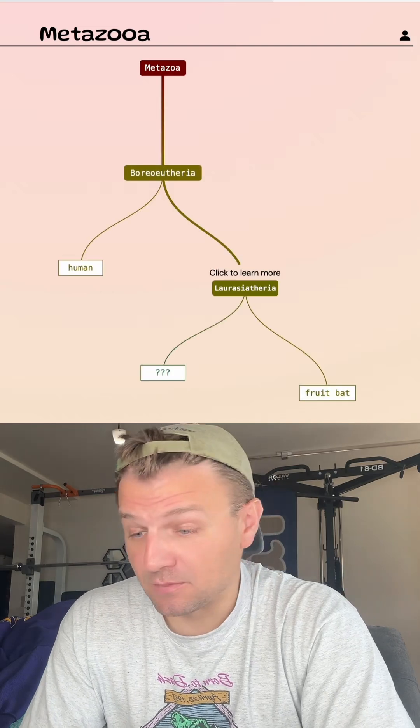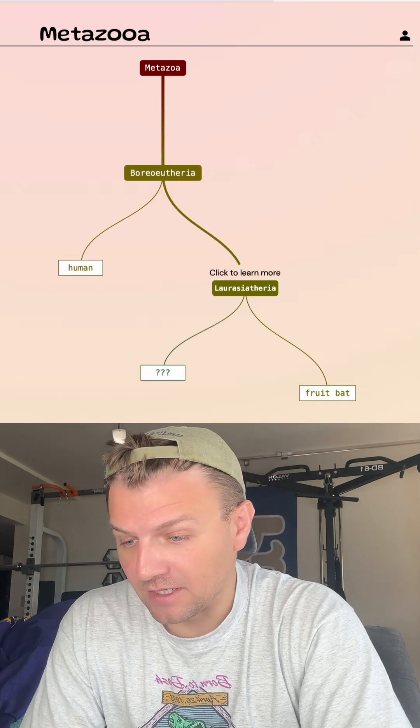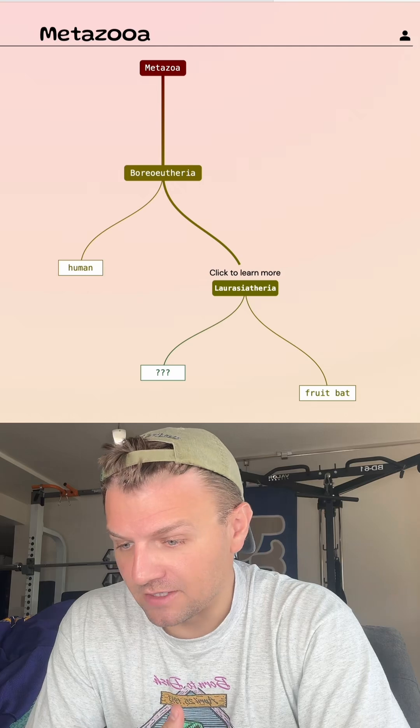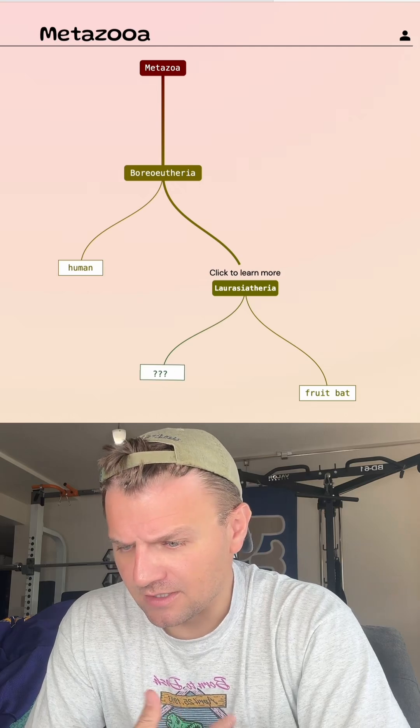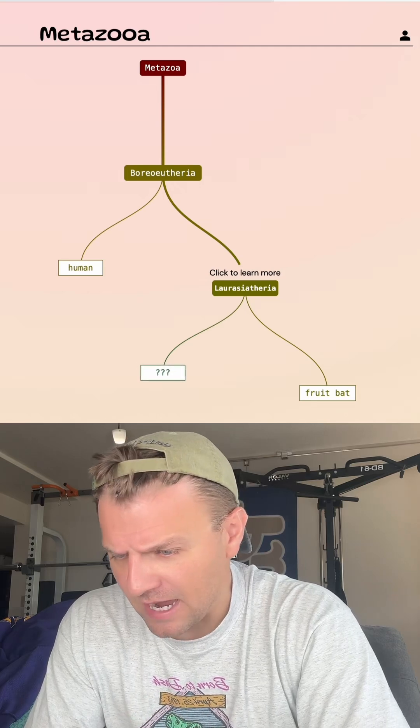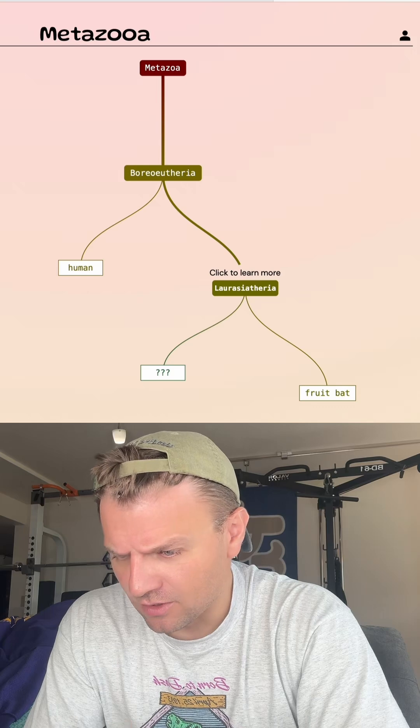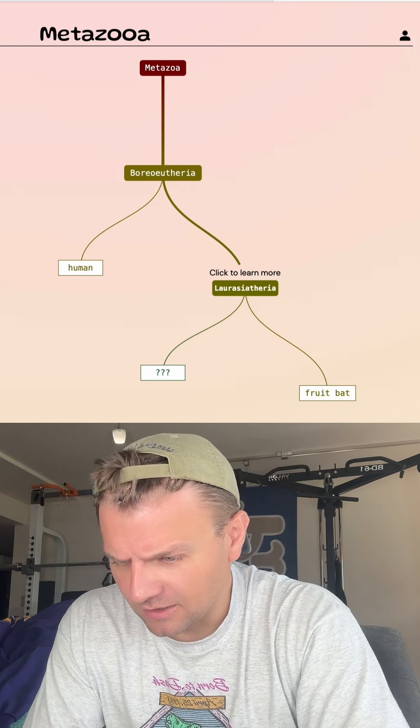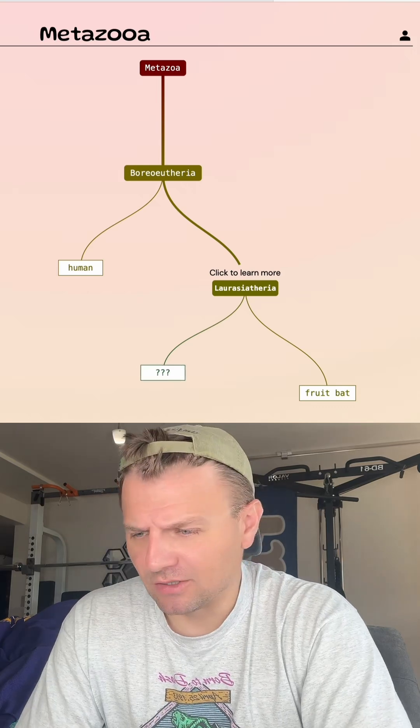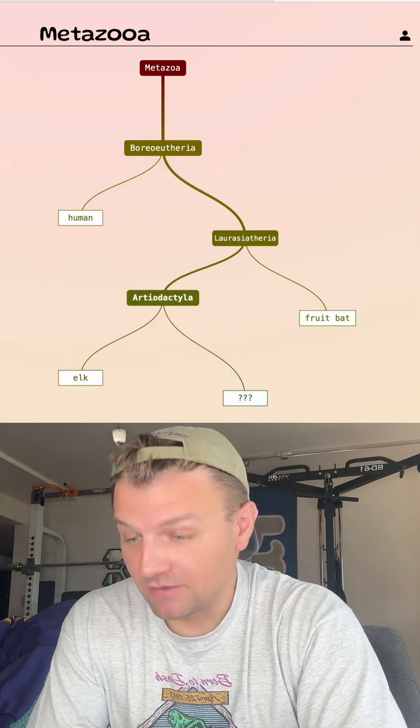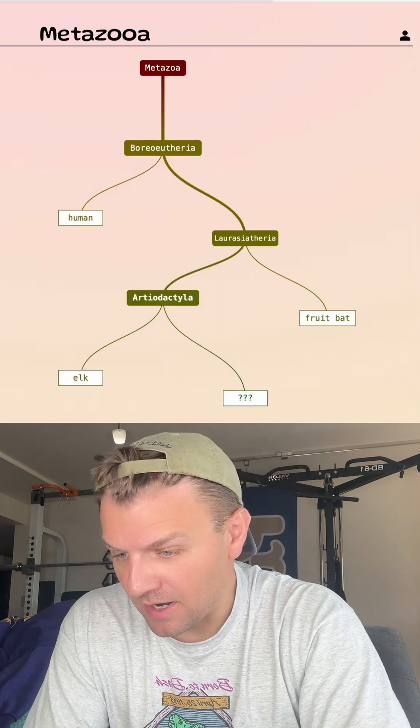Alright, so that's even a smaller group. That's a sub-order of these placental mammals. Insectophores, bats, carnivores, ungulates. Let's try elk. Good, even in a smaller group.